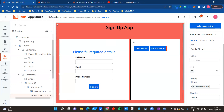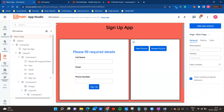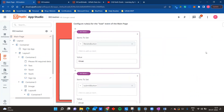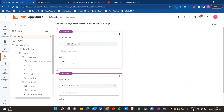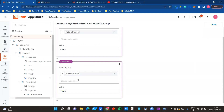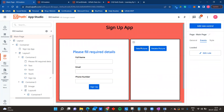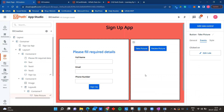In UiPath Apps, on page load - similar to HTML, CSS, and JavaScript - you can use the 'on loaded' event to do whatever you want on page load. Here I am doing two things: setting the retake button hidden property to true, and setting the submit button's disabled property to true. This is what makes those behaviors happen on load.